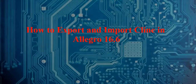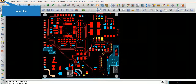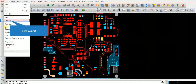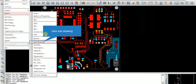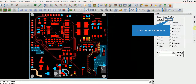How to export and import Kline in Allegro 16.6. Open the file, click Export, left click here, then click on the All Off button.